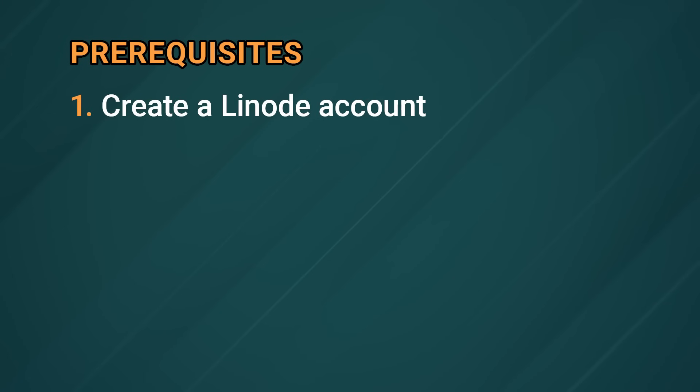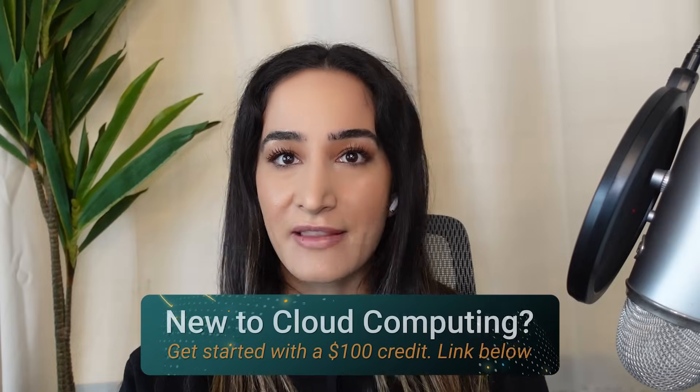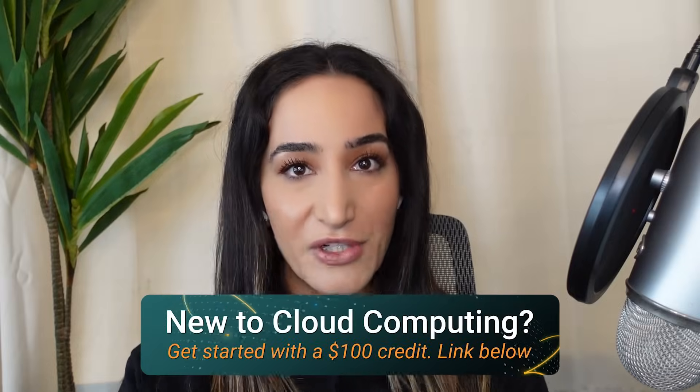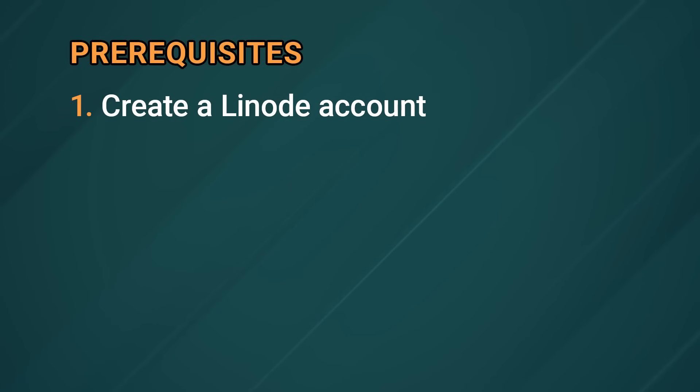Now there's two major prerequisites that you're going to need for this tutorial. First up, you're going to need a Linode account and if you don't already have one, check the link in the description to get some free credits to get started.